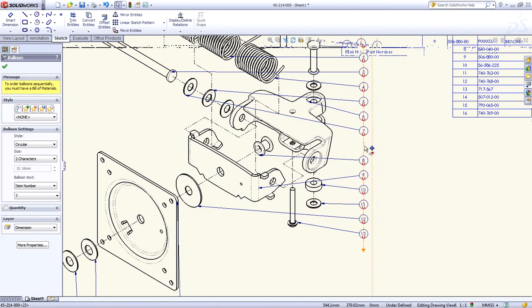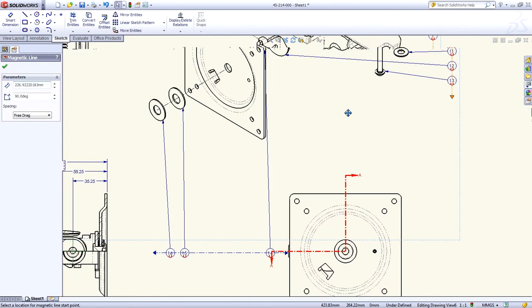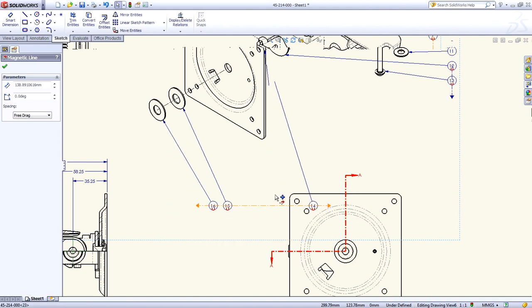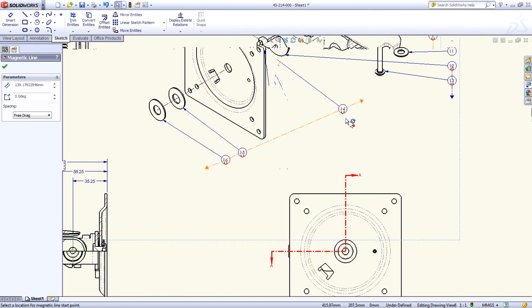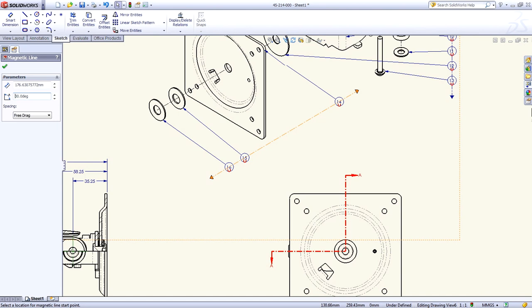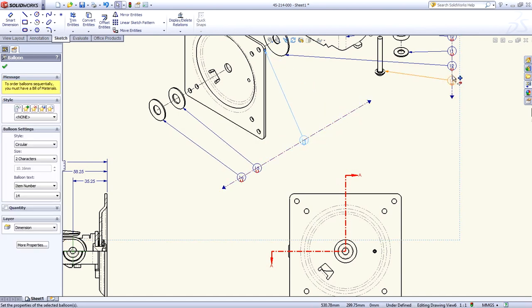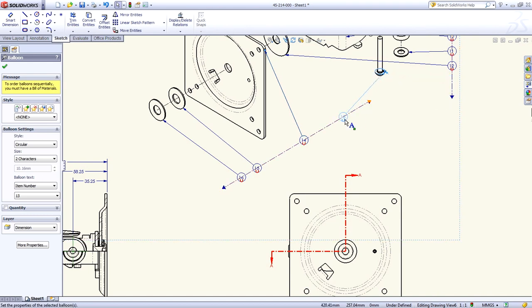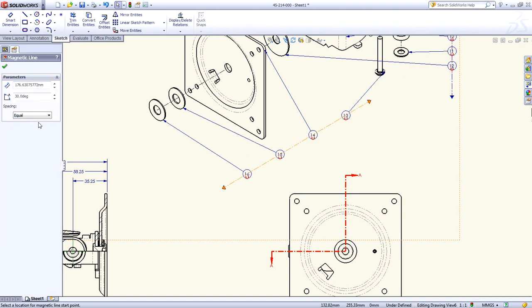The second is an automatically created magnetic line that holds all of the balloons perfectly in line with each other. You control the position, orientation, and even the exact angle of the magnetic line. Balloons can be simply snapped on and off with full control of their spacing.